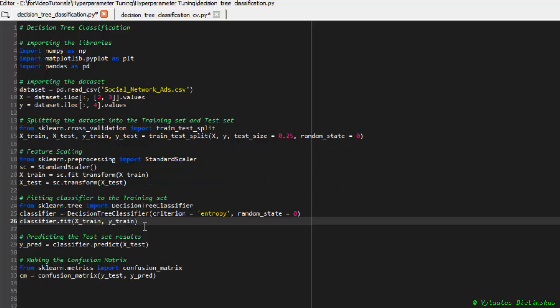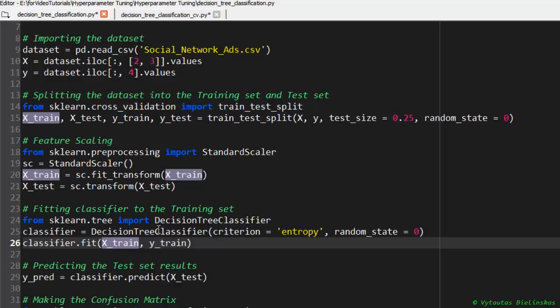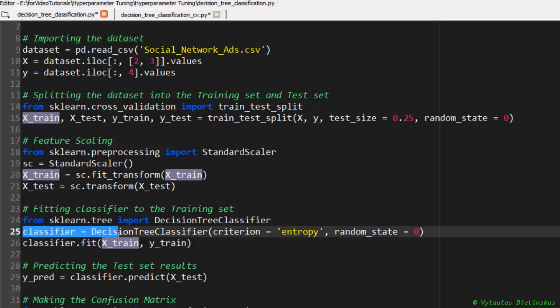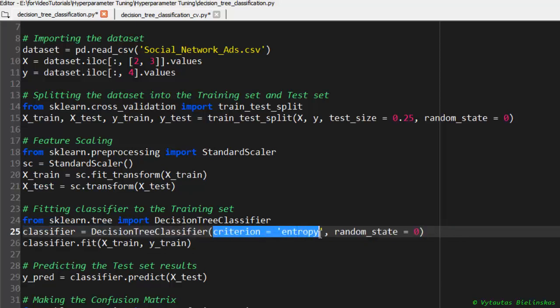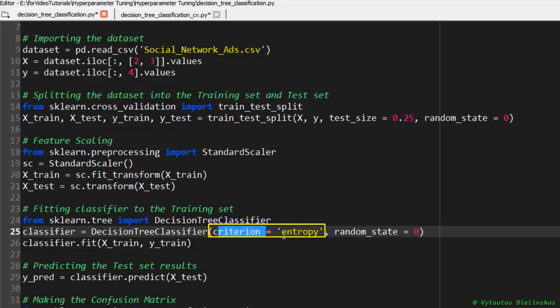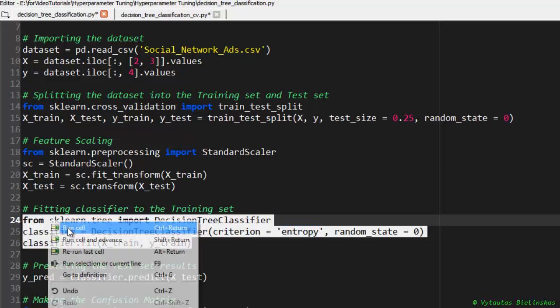And the most interesting part in this case is to build our classifier. As you can see, here we have two parameters: criterion is entropy and random_state is zero. Let's run it.